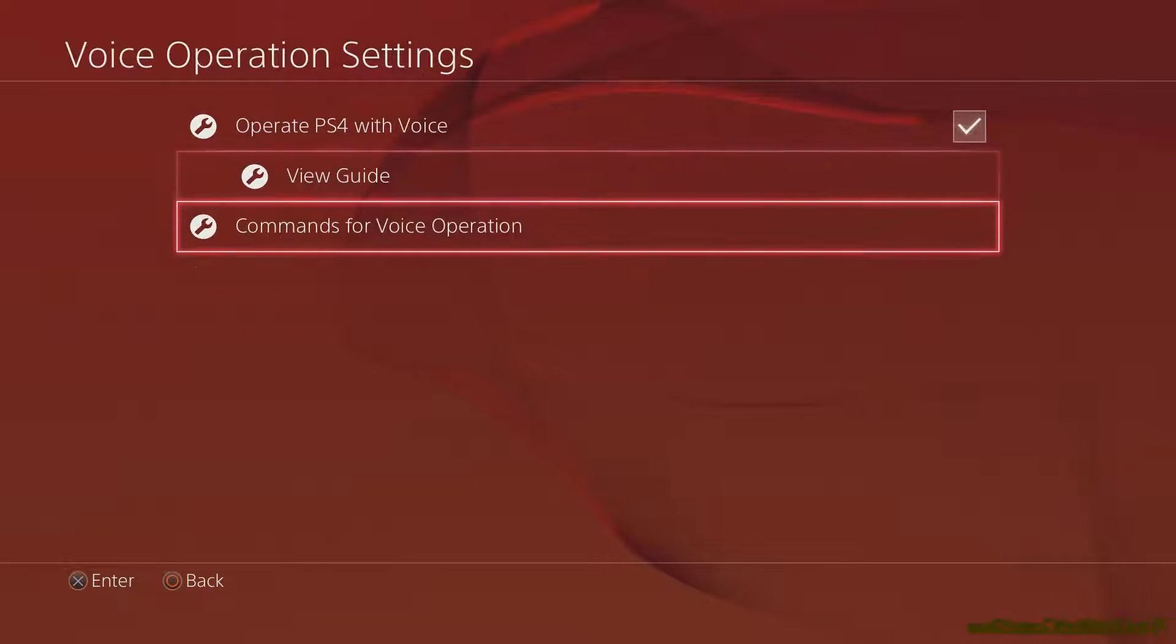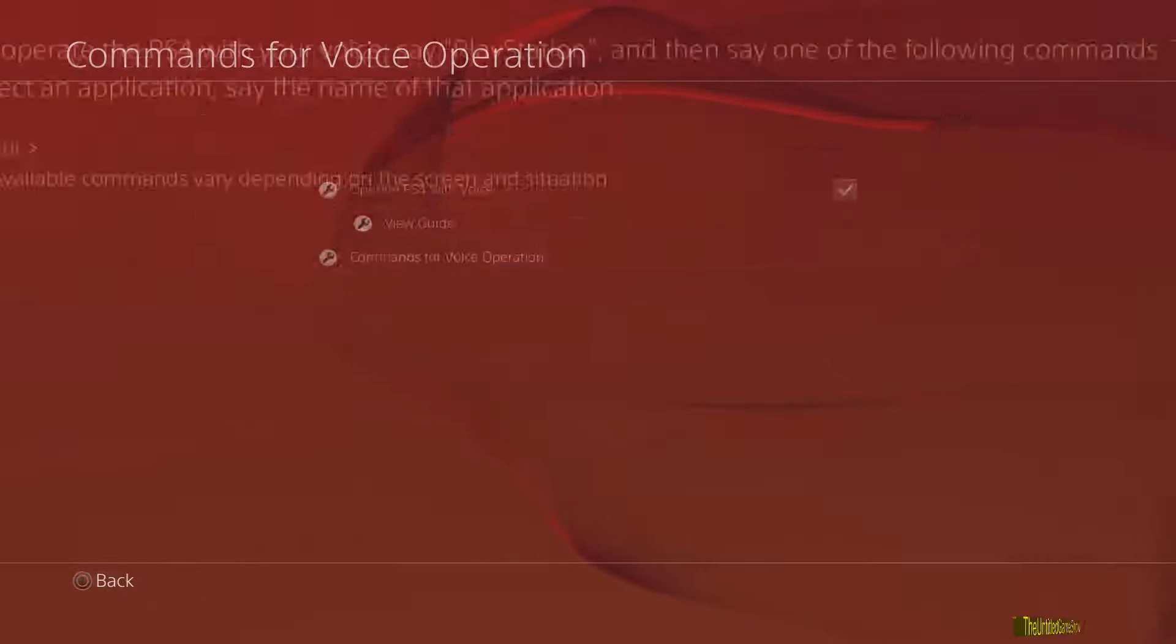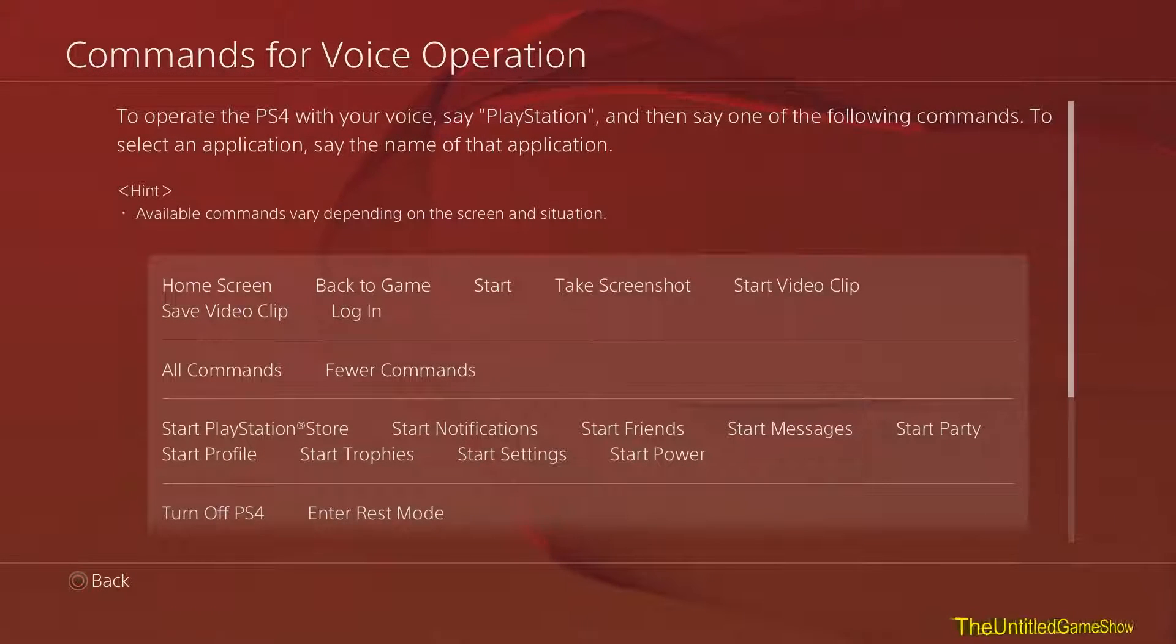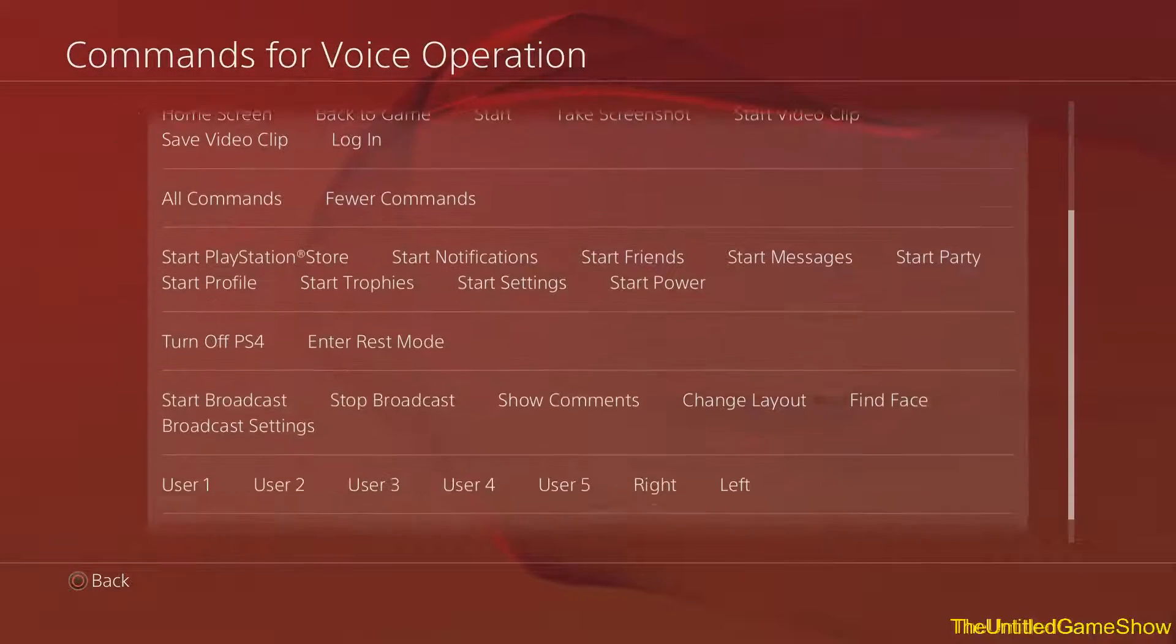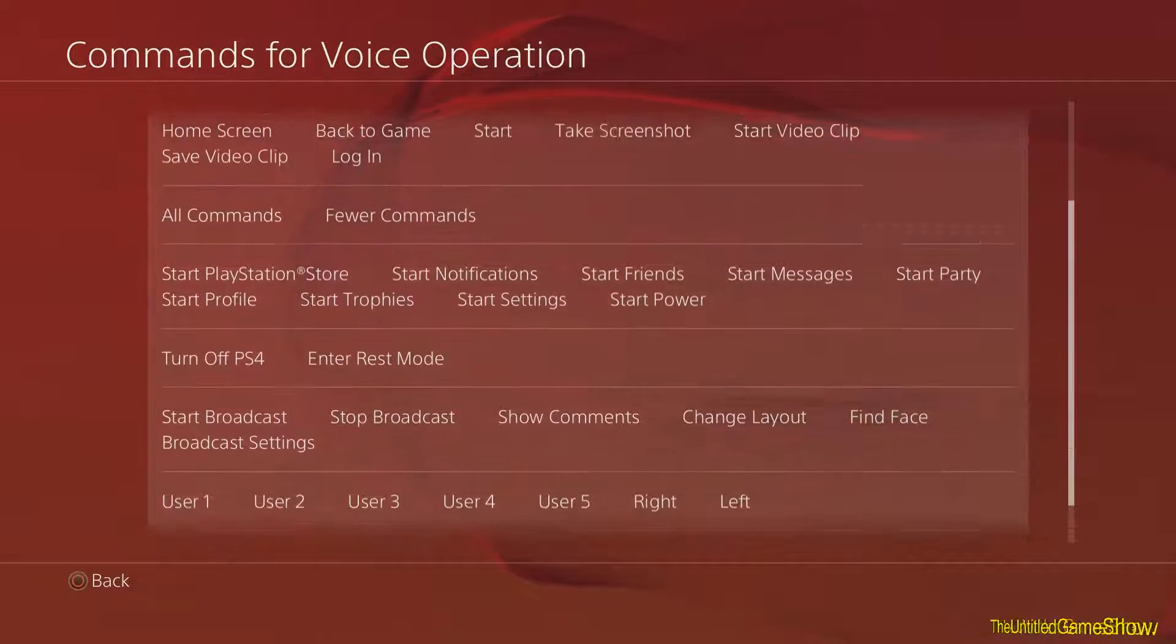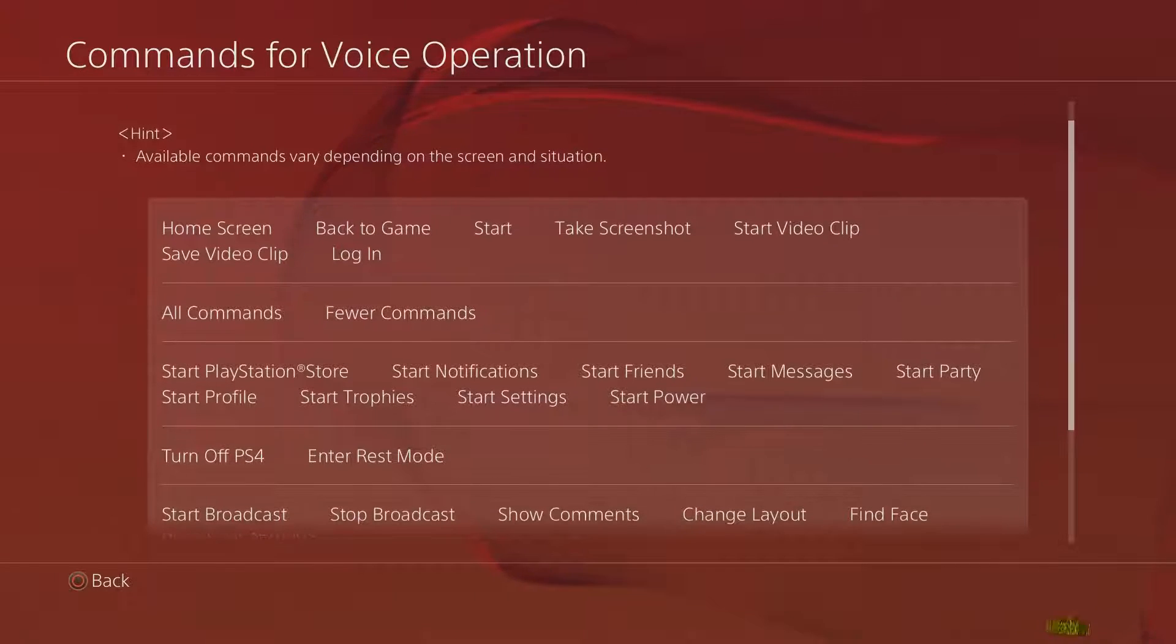And here we go, it says commands for voice operations. And this will give you a quick list of every single available command for your PlayStation 4 using voice commands.